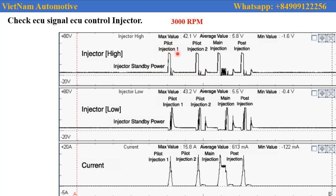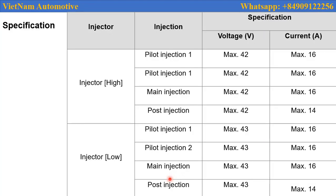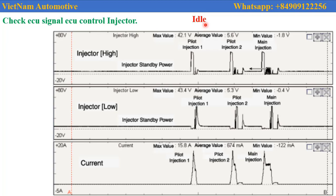Pilot Injection 1, Pilot Injection 2, Main Injection, and Port Injection. This is the current — the current is very high and the voltage is very high. You can see this is the voltage and this is the current. This is the engine idling with Pilot Injection 1, Pilot Injection 2, and Main Injection.